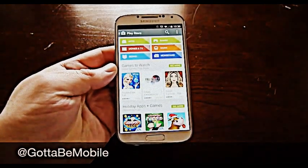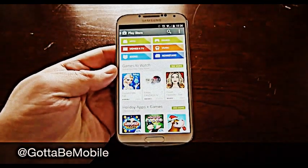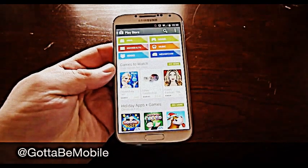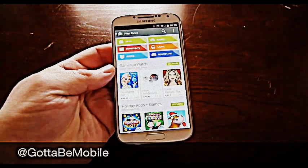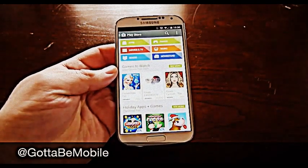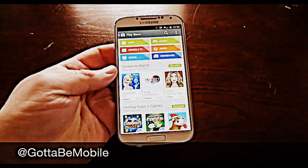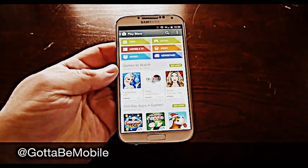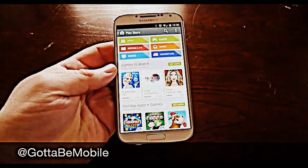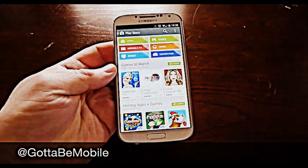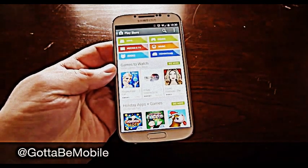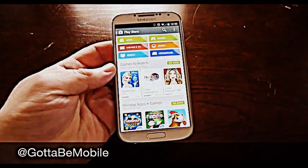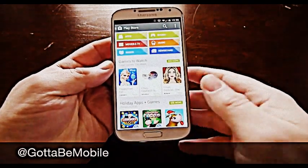Hotspots are something a lot of people use to share their internet connection or data connection, which you already pay for from AT&T and Verizon, to tether or share your internet connection to your tablet or your laptop. From there it basically acts as a home Wi-Fi and your phone will share that data connection. You can simply sign in like any other wireless internet connection using your phone.